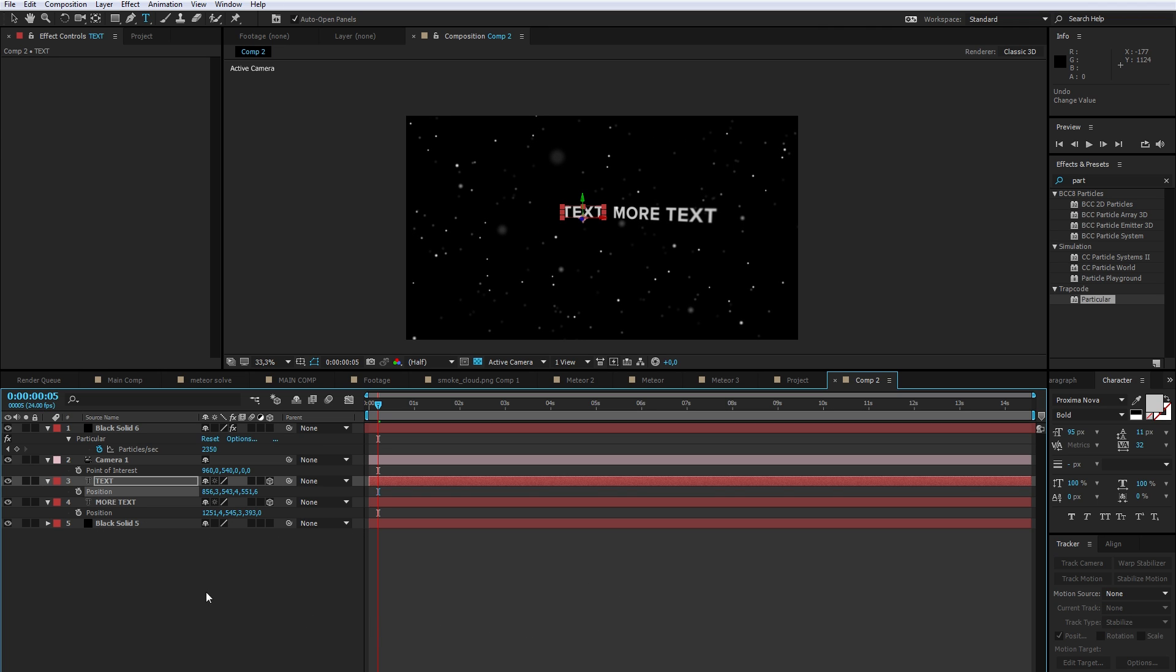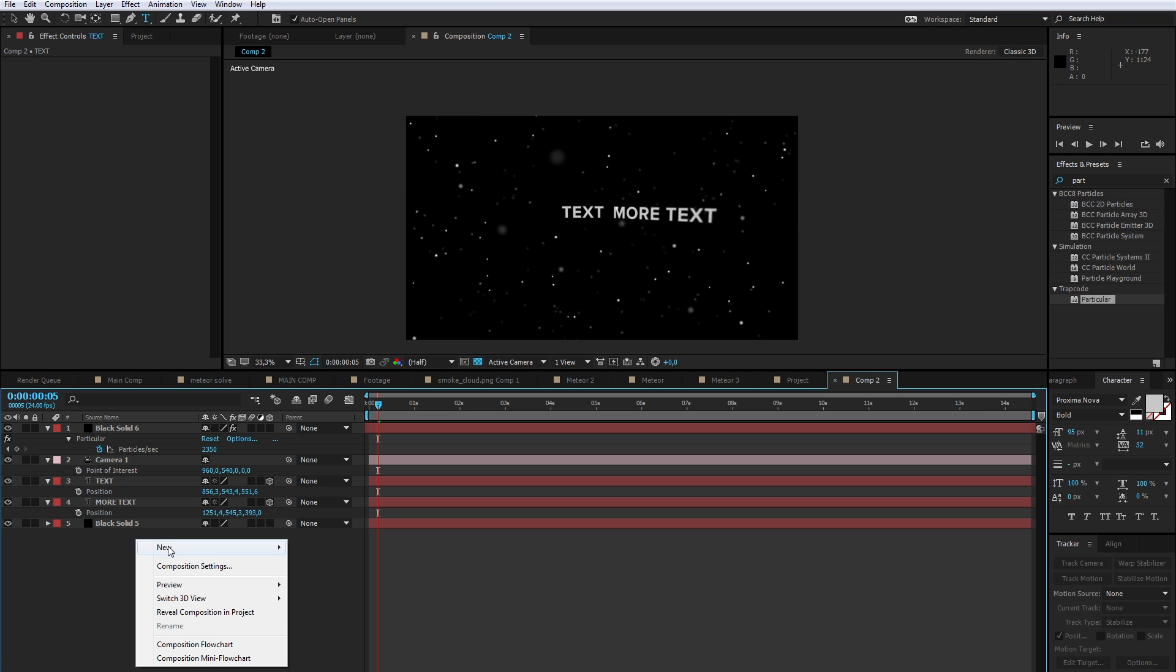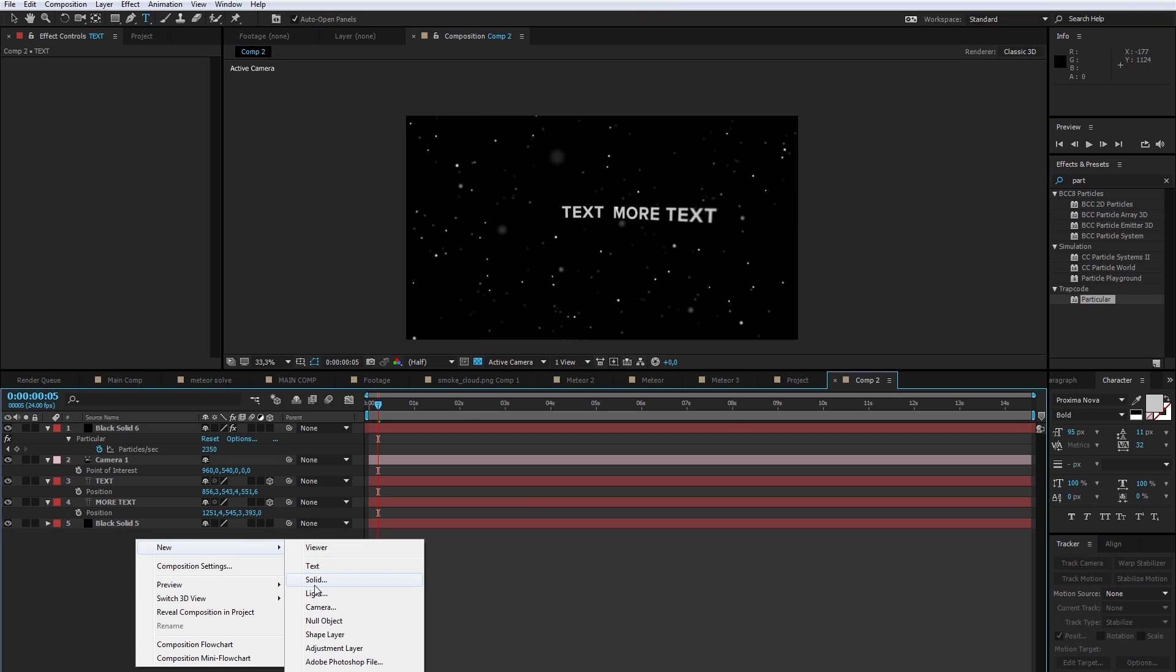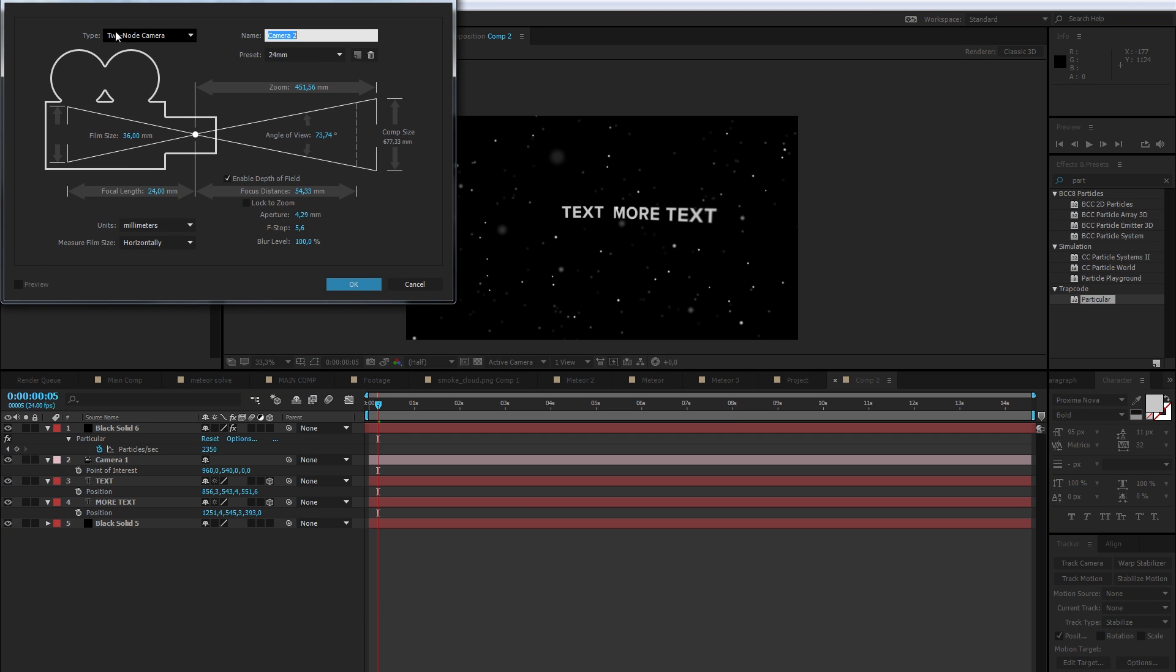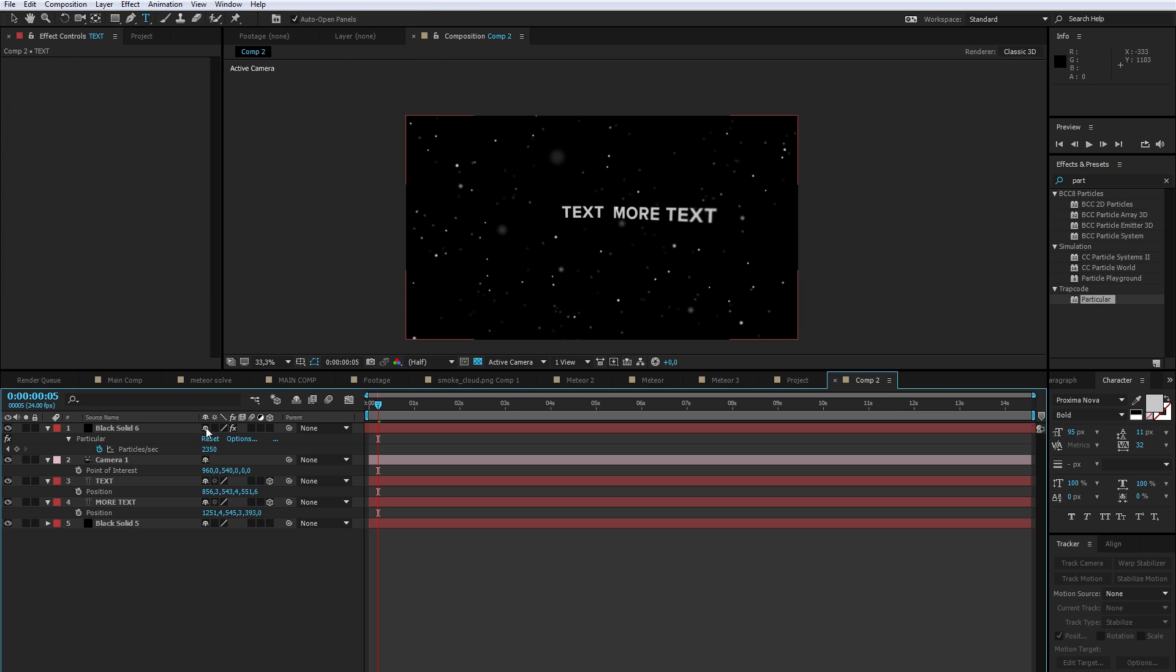It's really simple to do. All you gotta do is make sure that when you create your camera, you have a two-noded camera. That means you have a point of interest, otherwise it's not possible.